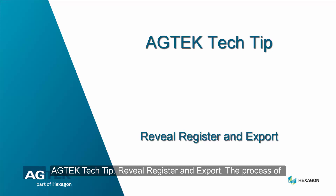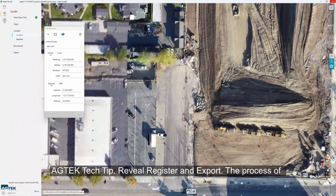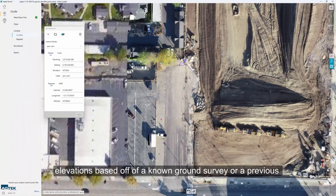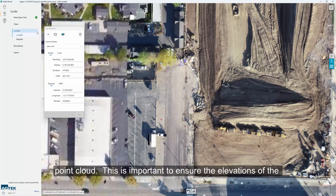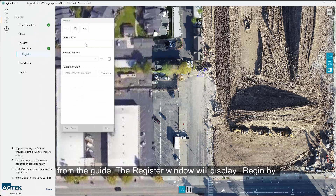AGTEC tech tip: Register and Export. The process of registering the data is used to correct the point cloud elevations based off of a known ground survey or a previous point cloud. This is important to ensure the elevations of the point cloud data match from flight to flight. Click Register from the guide — the Register window will display.